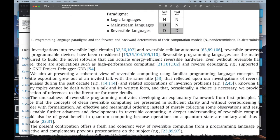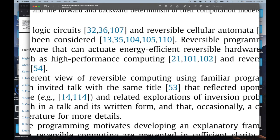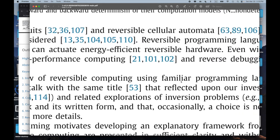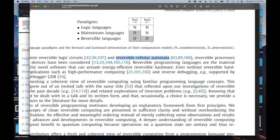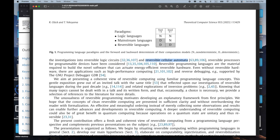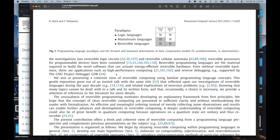Someone asked in the comments for the last video whether it's possible to make reversible cellular automata, and apparently the answer is yes — this paper has references to it. So if you're curious to see what people have explored, the references to this paper are good.